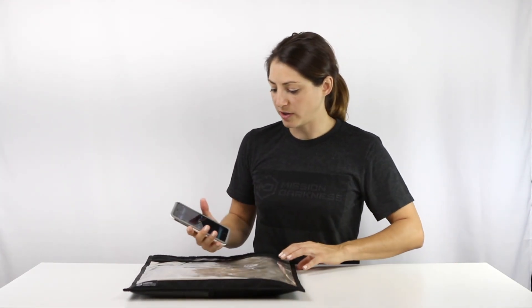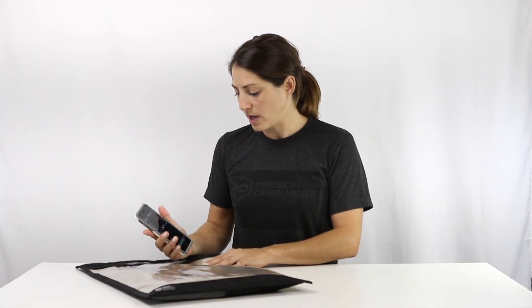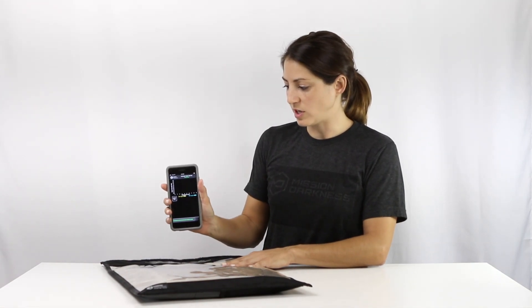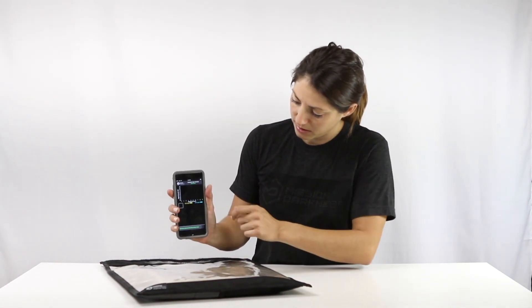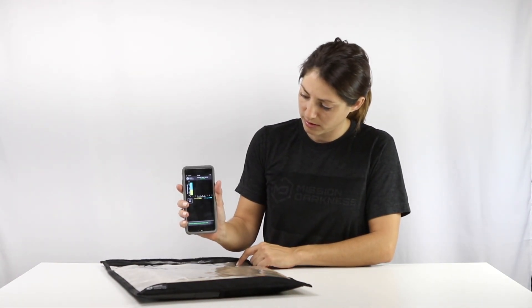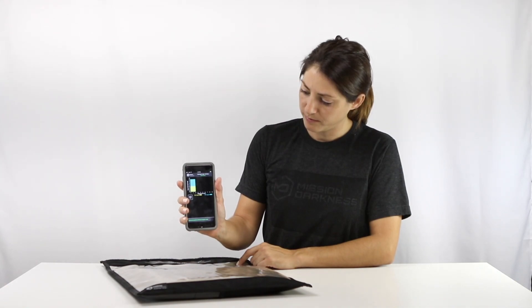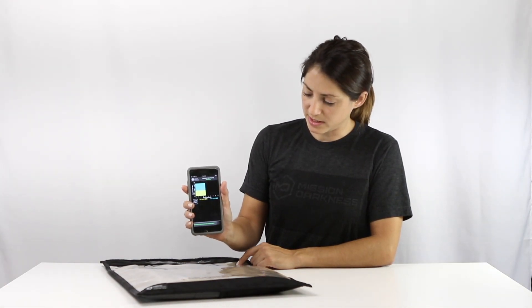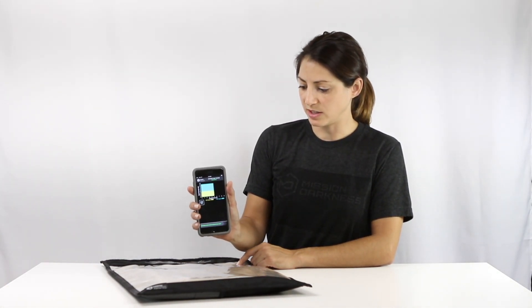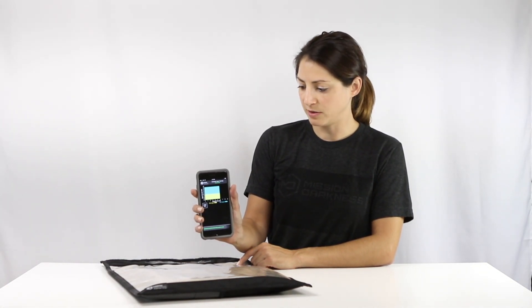Next I'm going to measure the signal blocking strength of the bag. I'm going to use our app for that, I'm going to start the test. You can see this is measuring cell signal and wifi signal.